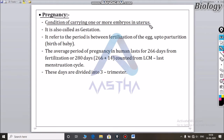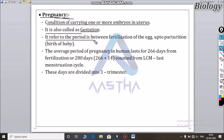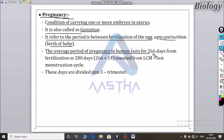Pregnancy is the condition of carrying one or more embryos in the uterus. It refers to the period from fertilization of the egg up to the birth of the baby. Fertilization of the egg and sperm occurs in the fallopian tube. The average period of pregnancy lasts for 266 days.